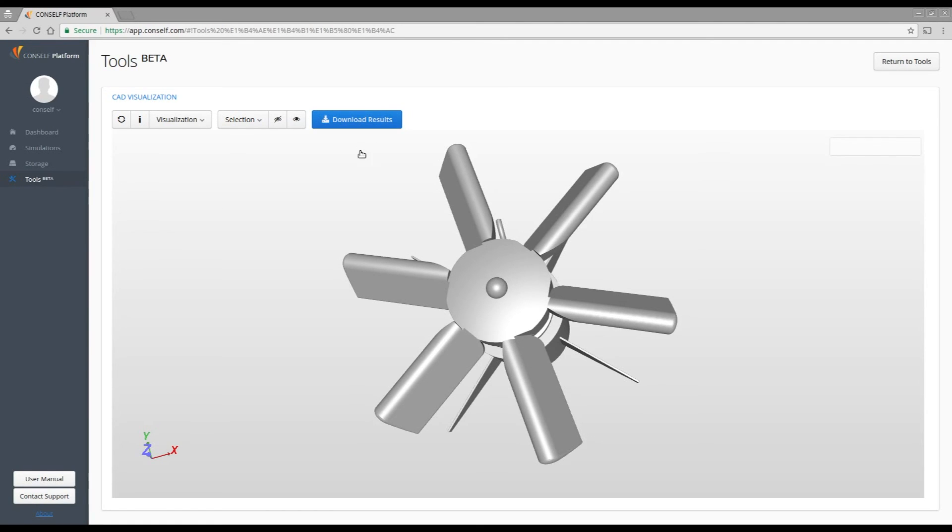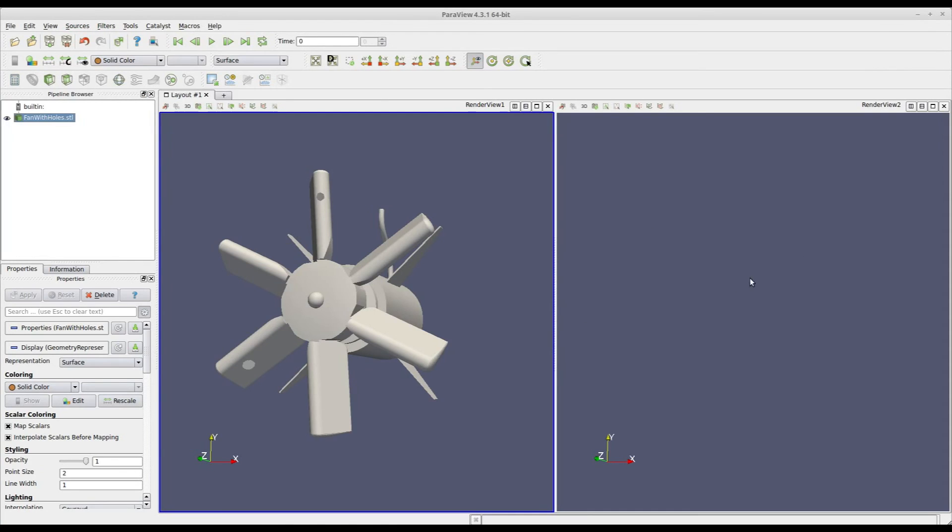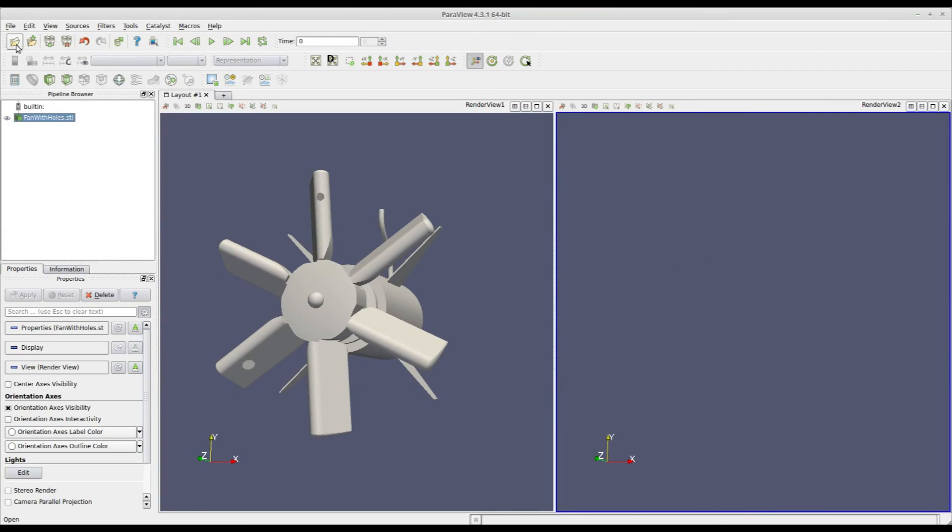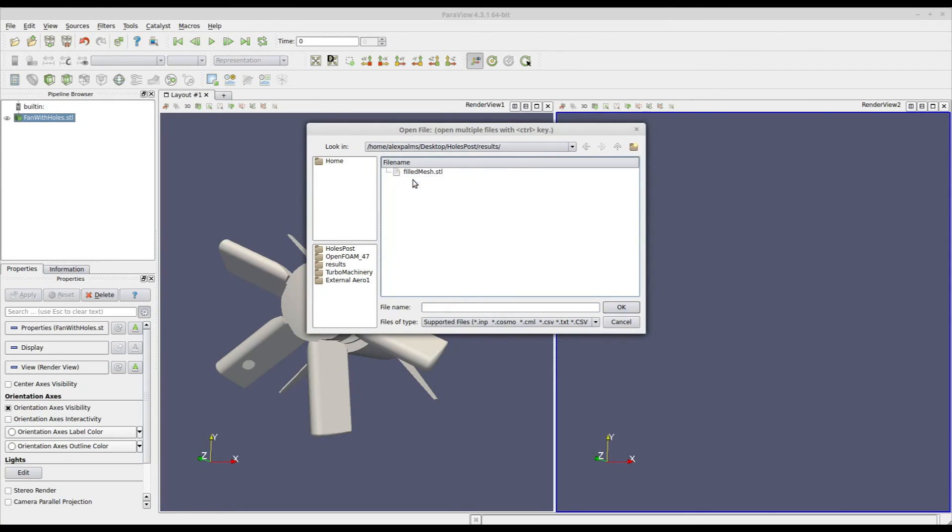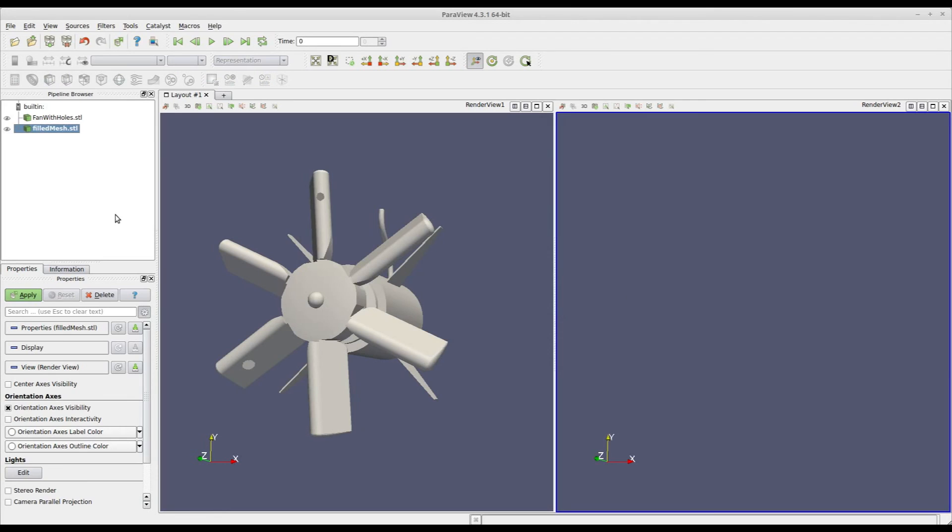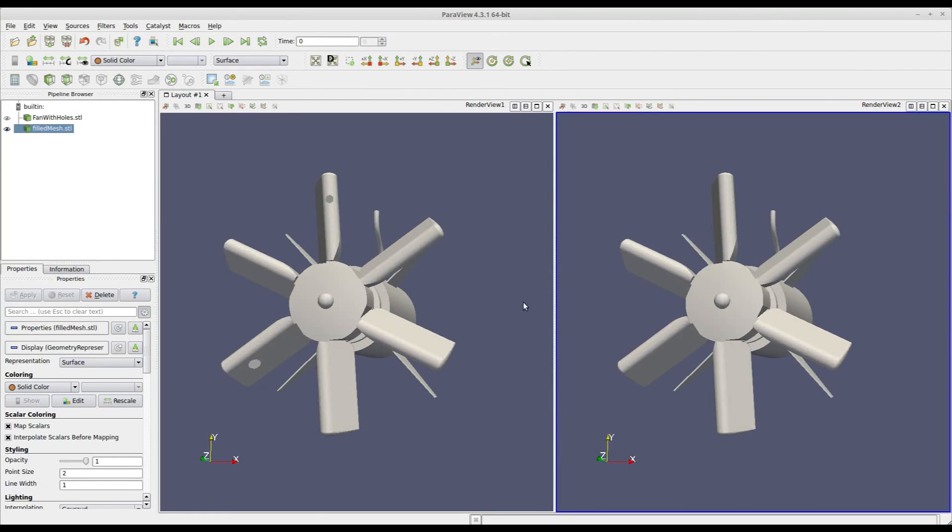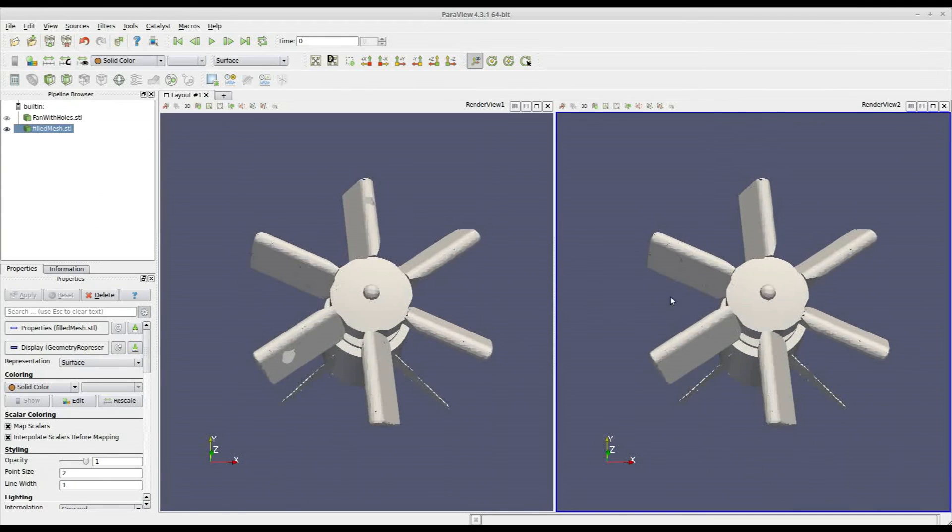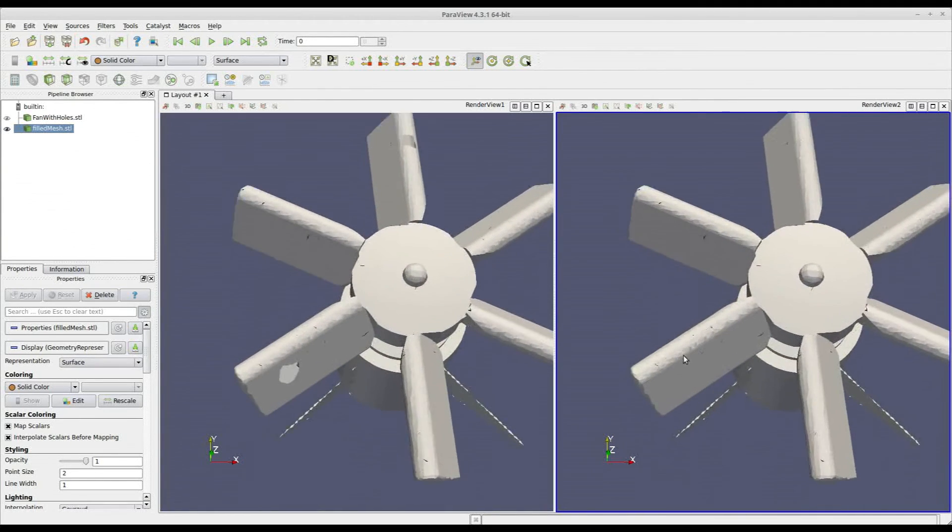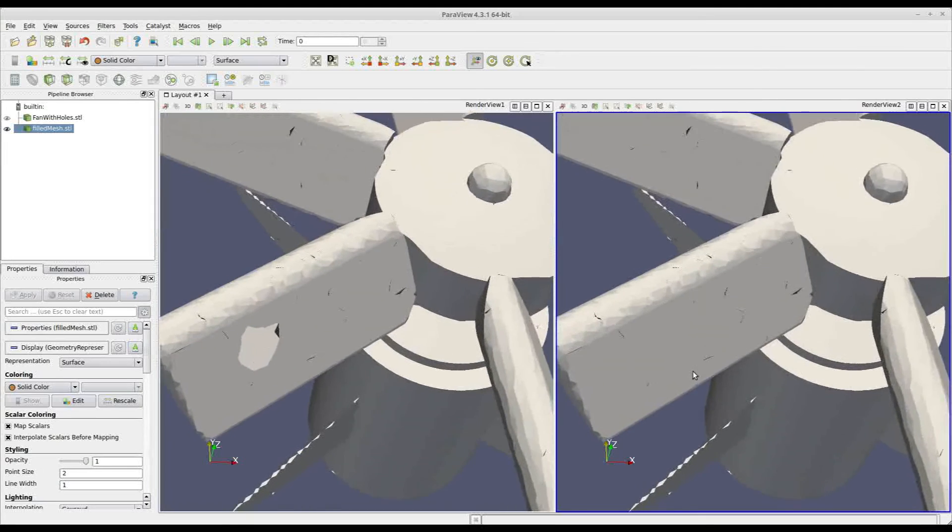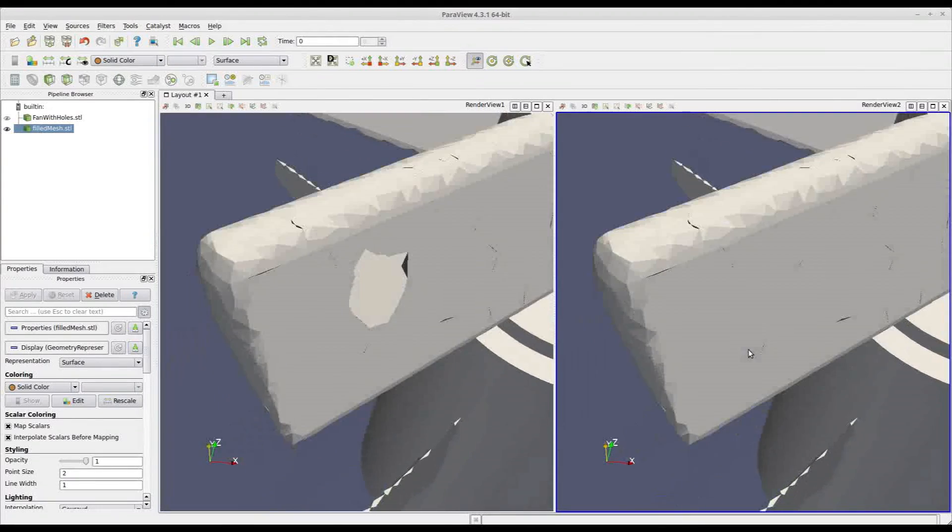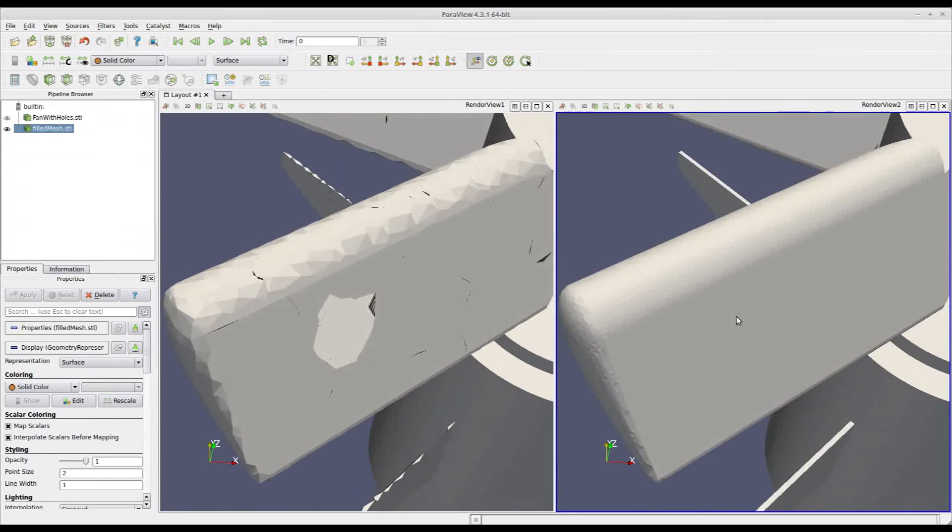So let's take a look now and compare our filled STL to the previous one. I will upload my filled STL in this window. Now, these two windows, as you can see, are linked together, and so they show the very same part of the geometry. And here you see our first hole is completely removed and filled by the Console tool.